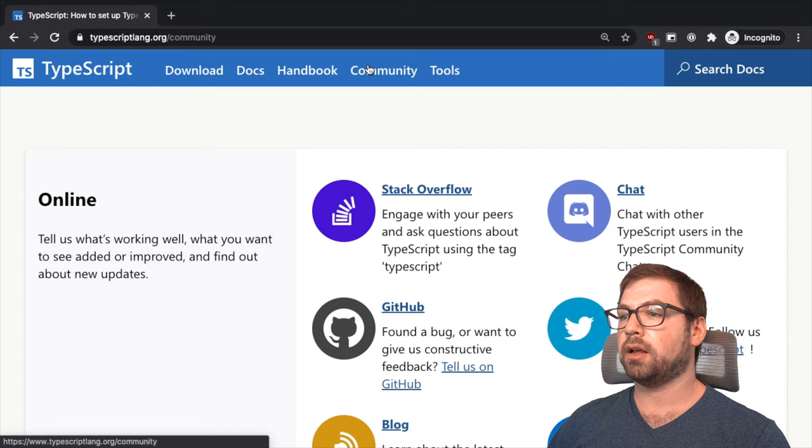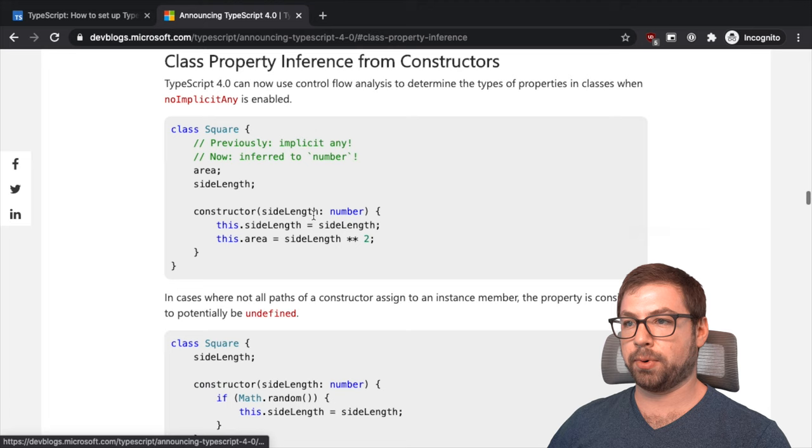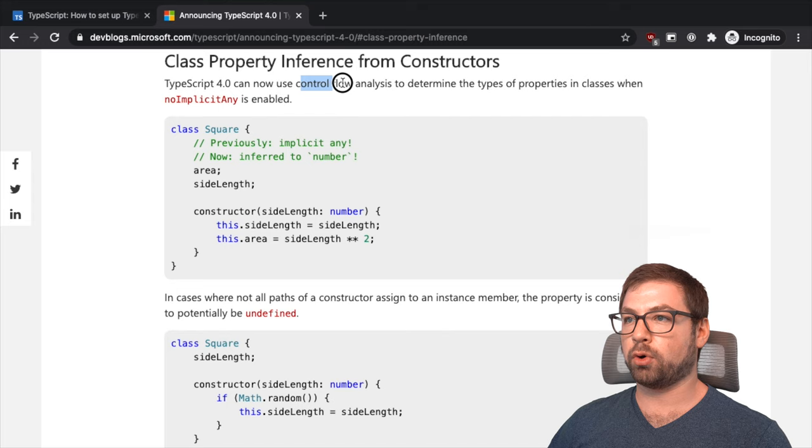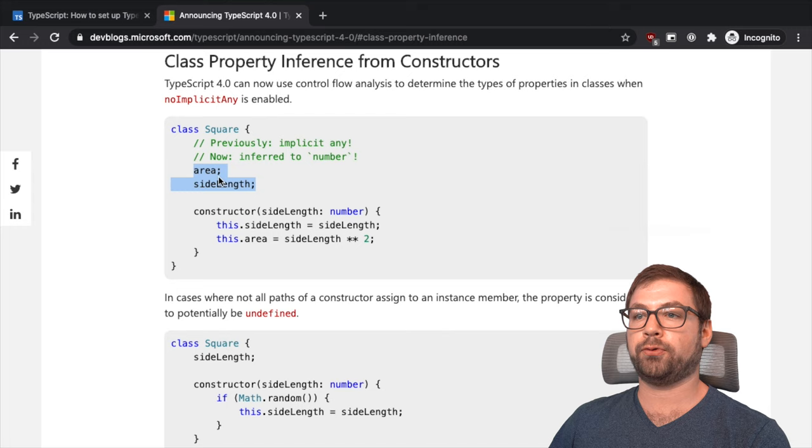Related to this actually, let me check real quick. I think TypeScript 4 just came out and I think there was a new feature about class initializations. Where, where is the class property? From the constructors. So this is cool. Can now use control flow analysis to determine the type of properties and classes when no implicit any is enabled.